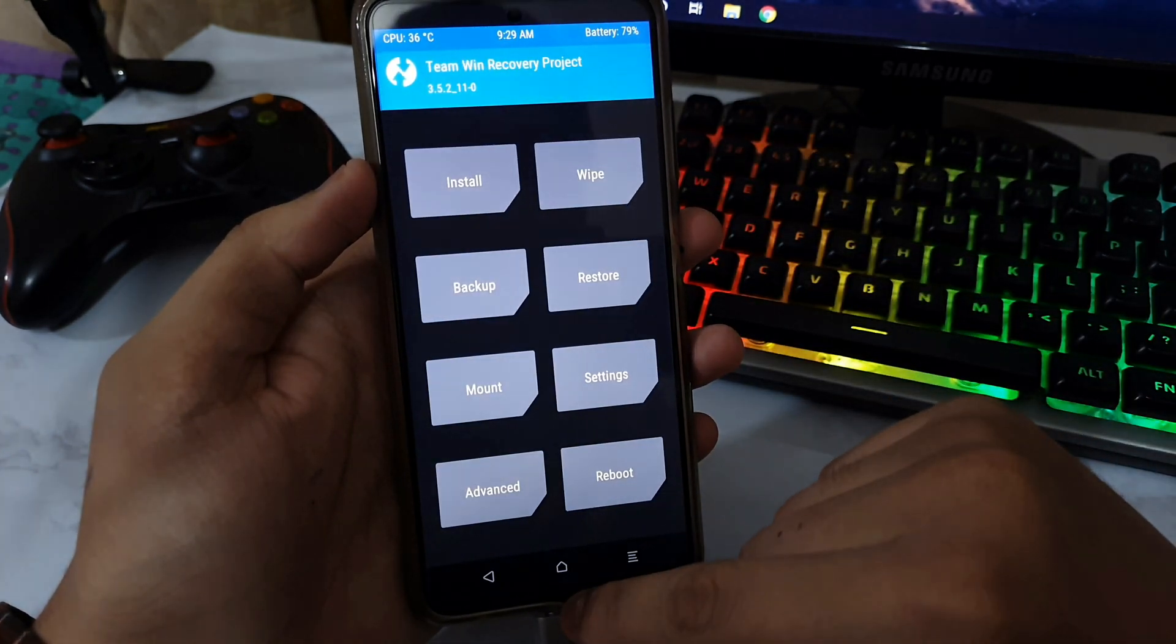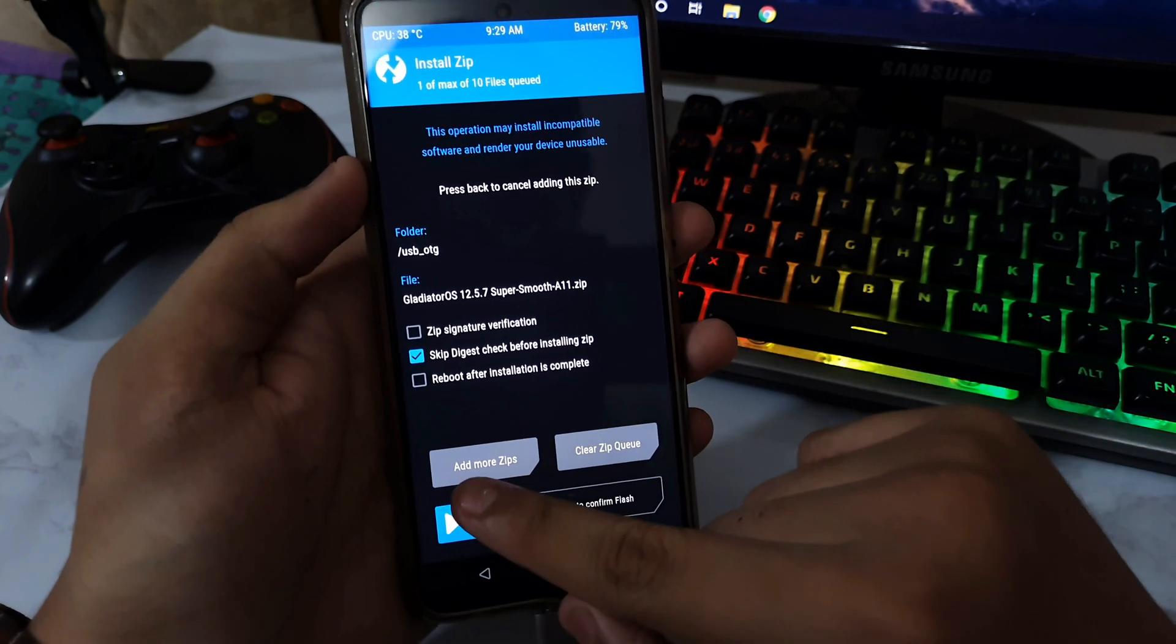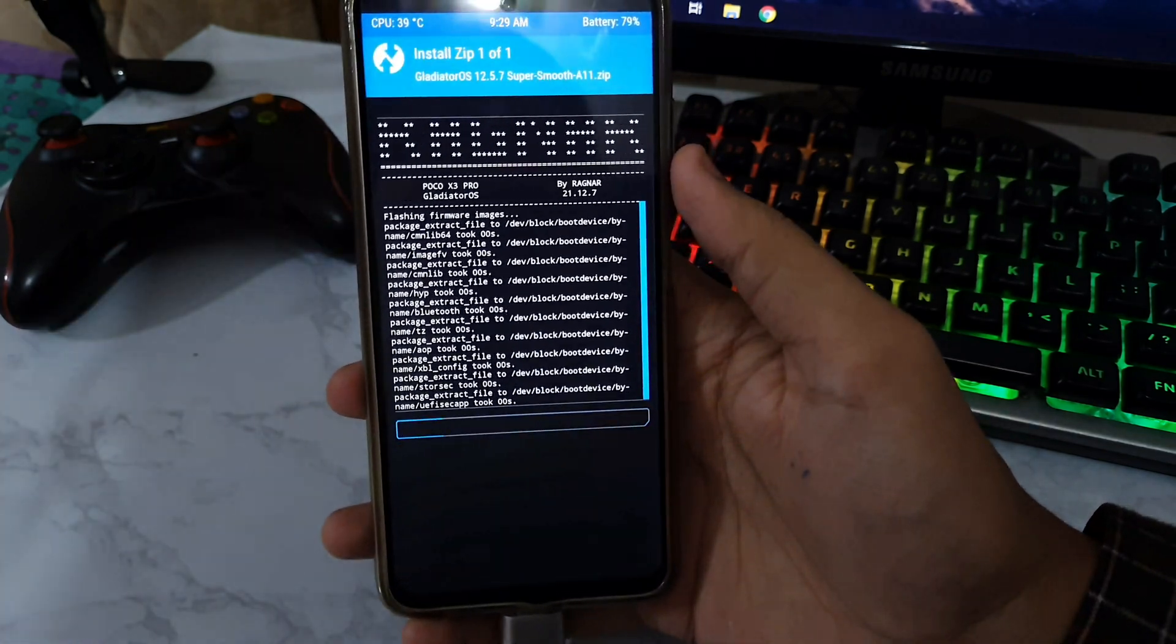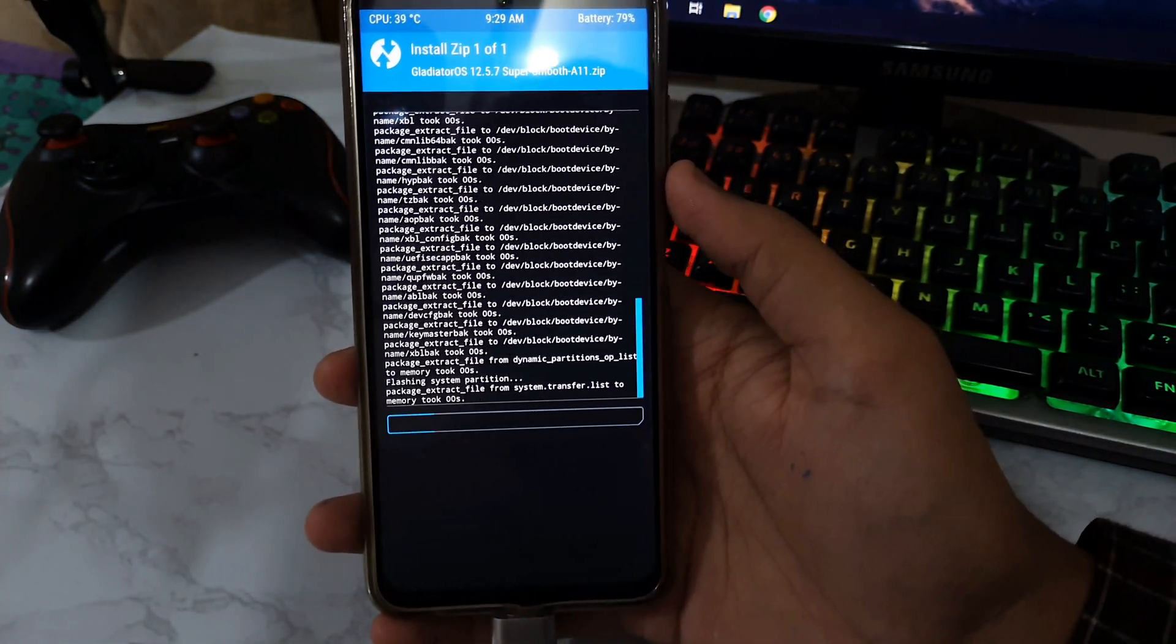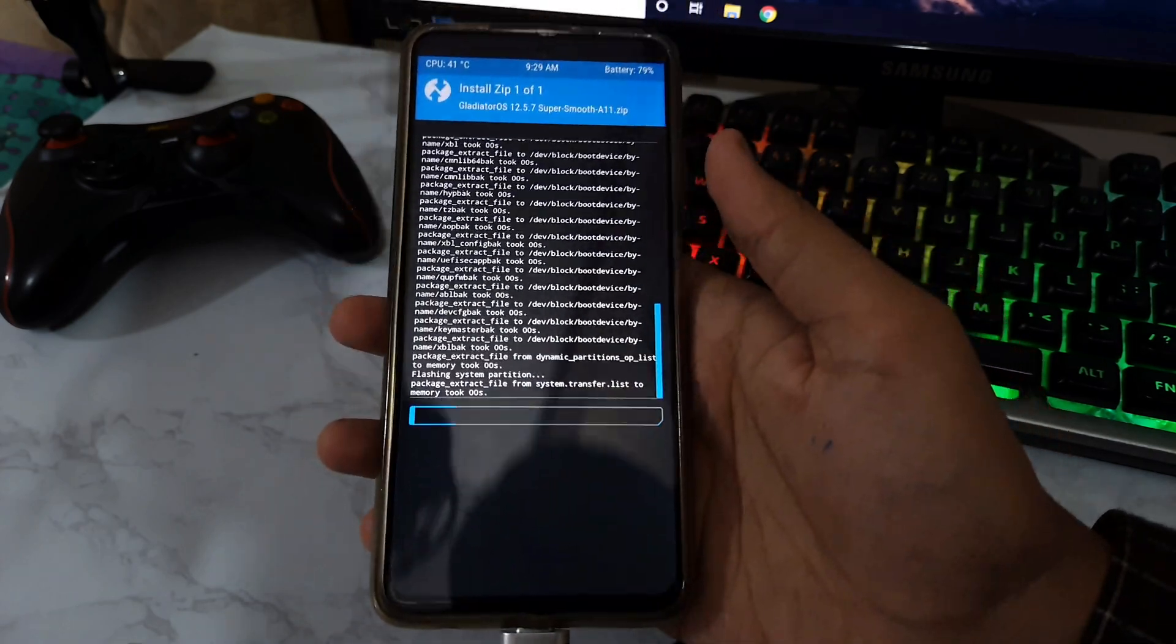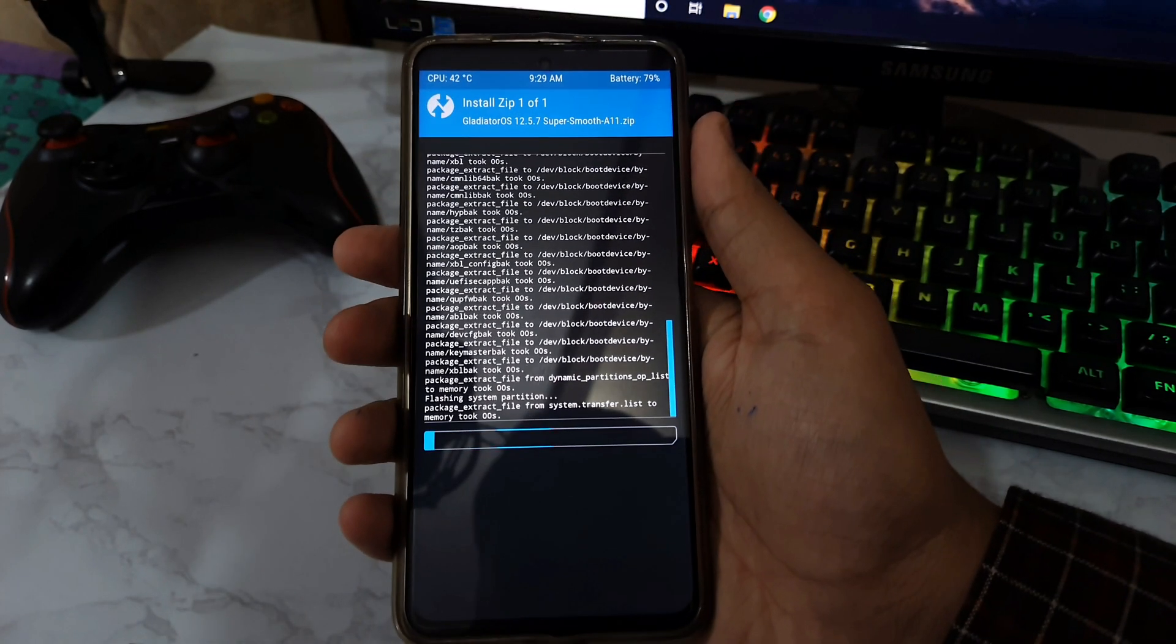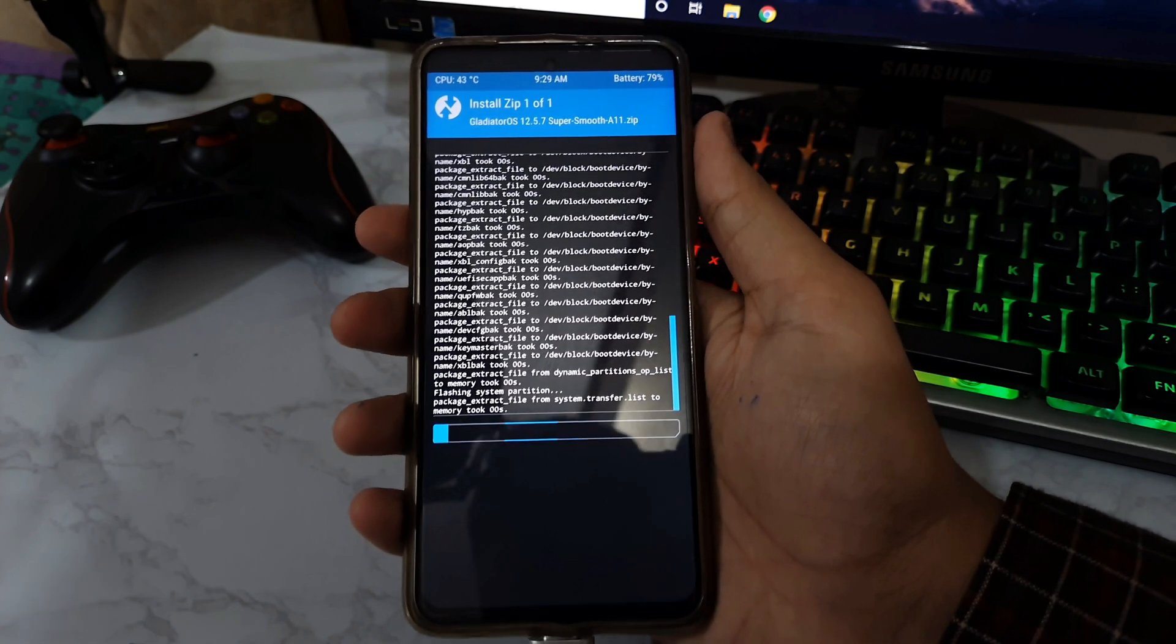After this is done, you need to go back, go to Install, tap on Gladiator OS Android 11, and swipe to flash. It will take up a bit of time to install because it is a MIUI ROM. This is a very good ROM but it does take a bit of time to install. As you can see, it is installing from the USB OTG, so you just need to hold it for a few seconds and then it will install. I'm going to speed up the video so that I don't waste your time.